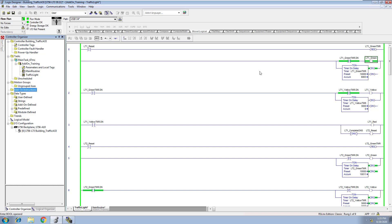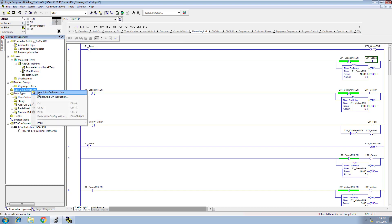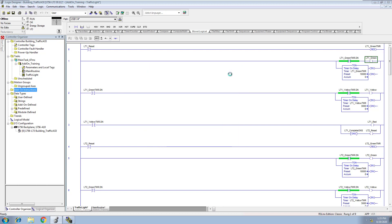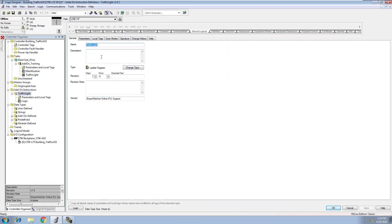It's good for you to see the actual logic that was built, and now we're going to go in and add this logic inside of the Add-On Instruction. First, we have to get offline and we're going to make a new Add-On Instruction — we're going to call this 'Traffic Light.' A small disclaimer: this is not meant to be used for a real traffic light. This is for training purposes only.